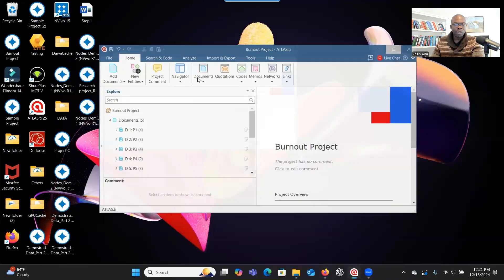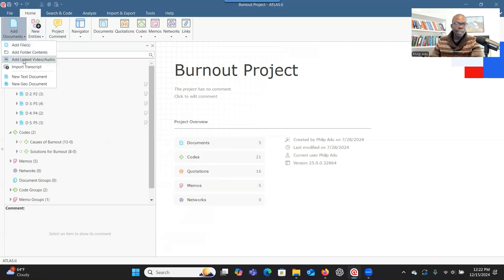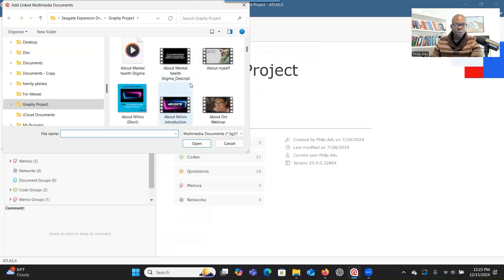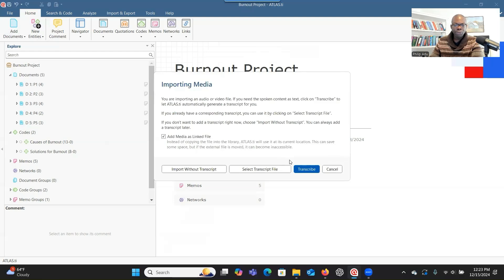Let's go to Atlas.ti and show you how it's done. You can see my project here — I've already uploaded my transcripts. Imagine you have an audio or video that you have not transcribed yet and you want to bring it into Atlas.ti. When you are ready, you go to Atlas.ti and click on 'add documents,' then click on 'add link, video, or audio.' Then you look for the video or audio you want to import and transcribe, click on open, and then go to transcribe.